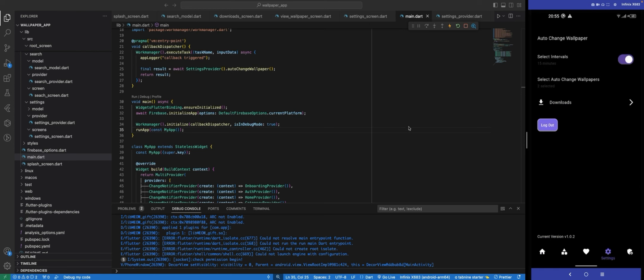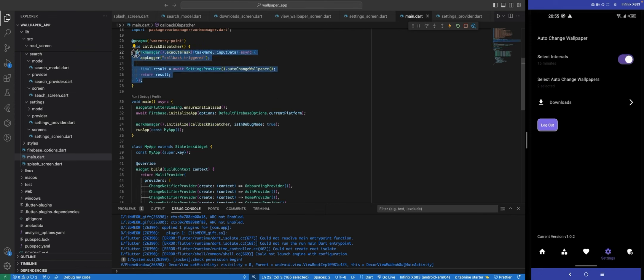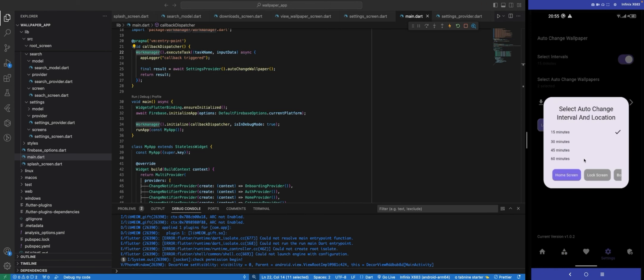But mind you, this work manager is not 100% perfect. I still need to look for another good solution that can work very well. I don't really like this one, and for the intervals to start from 15 minutes, I don't like it.